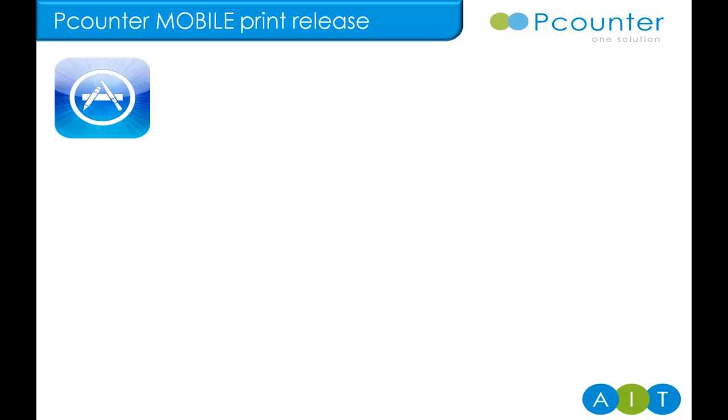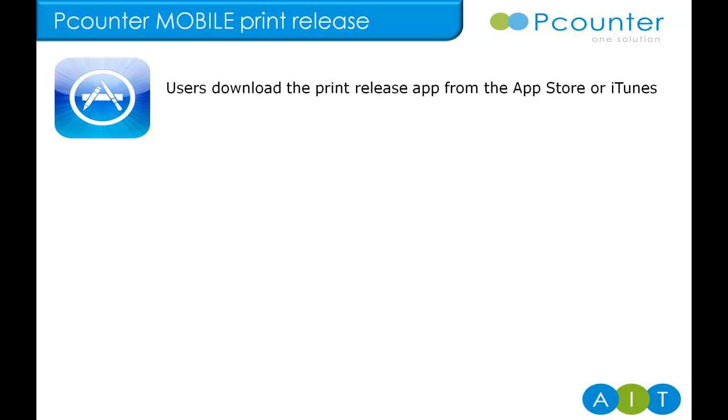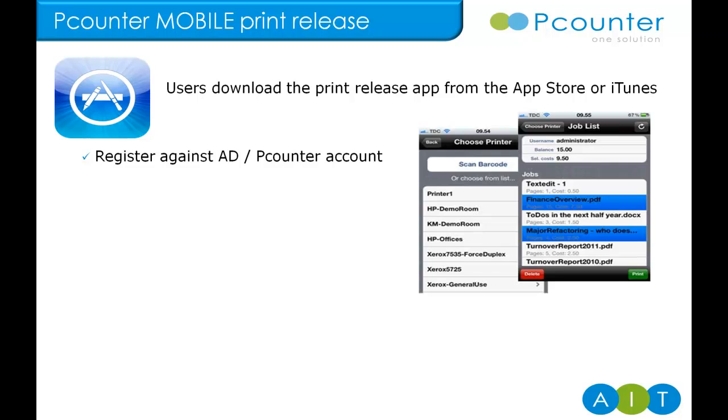Next, it's P-Counter mobile print release. Users can now release paused print jobs securely using the P-Counter mobile print release application for iPhone or iPad. It's a free download. Users sign in once using their network username and password the first time they run the application. For convenience, the P-Counter balance is shown.